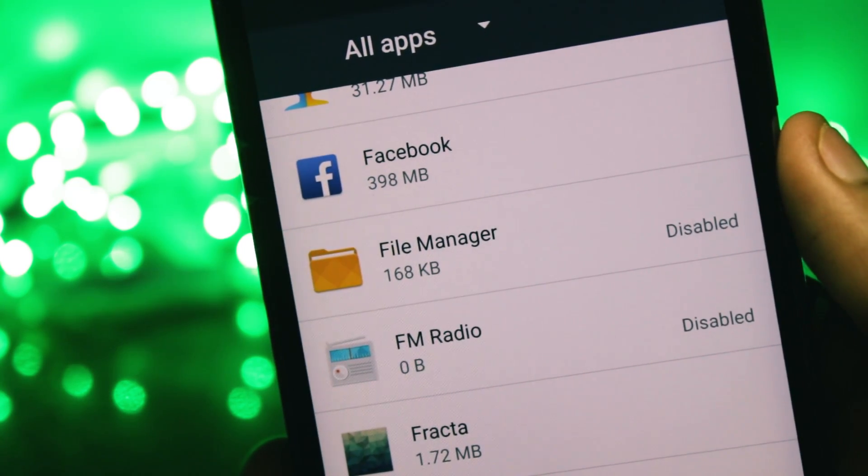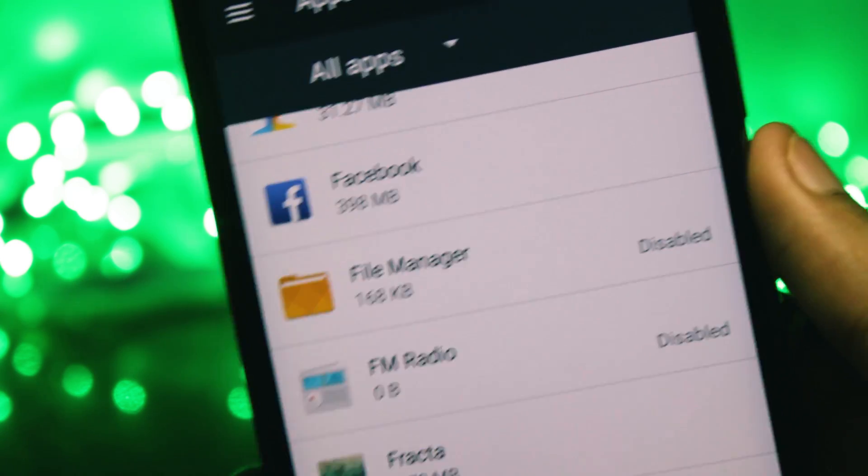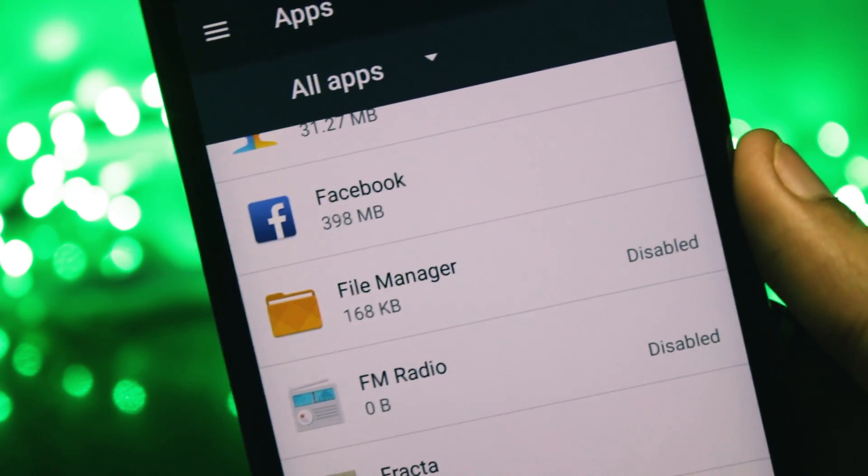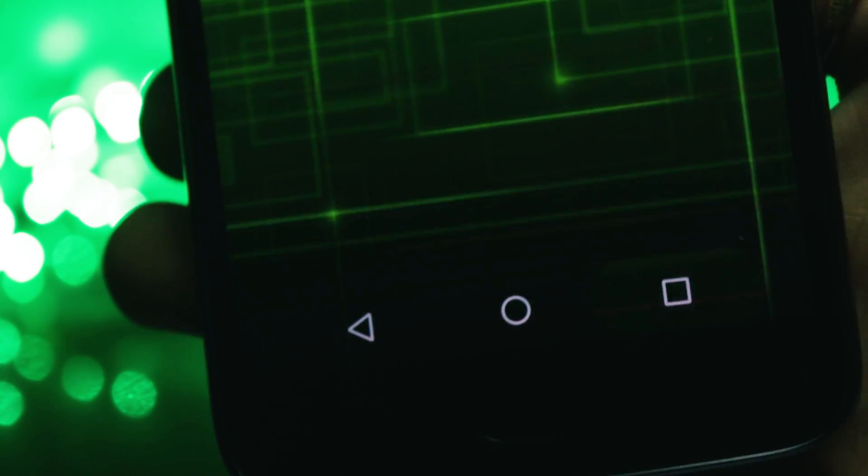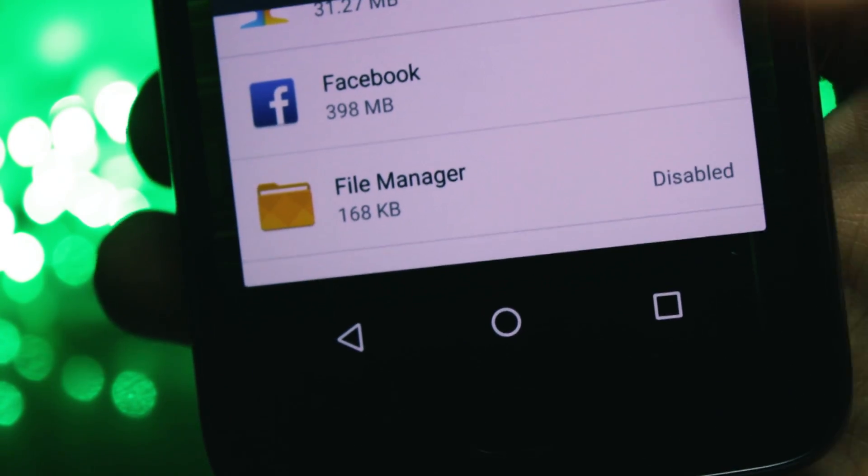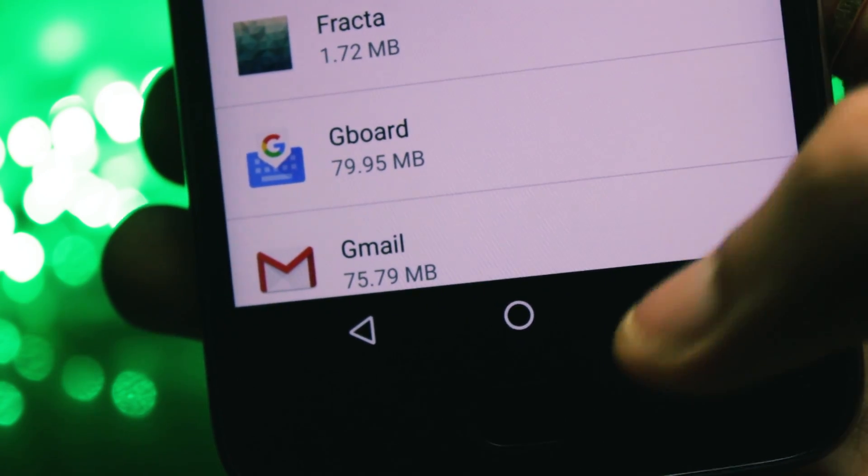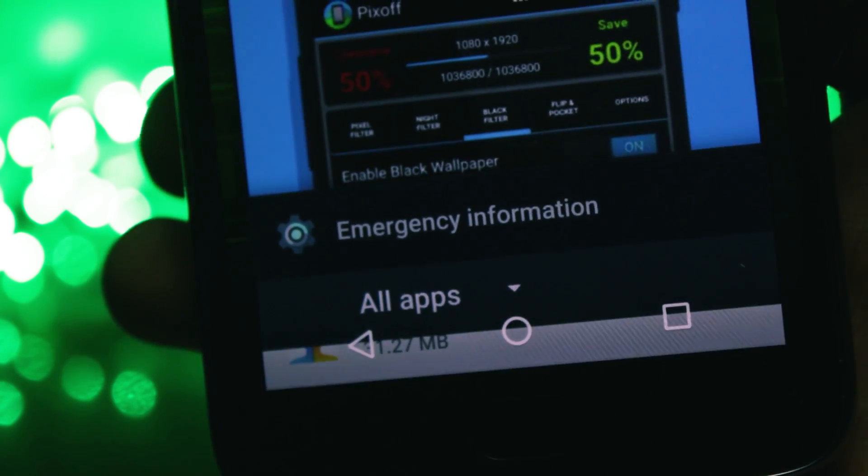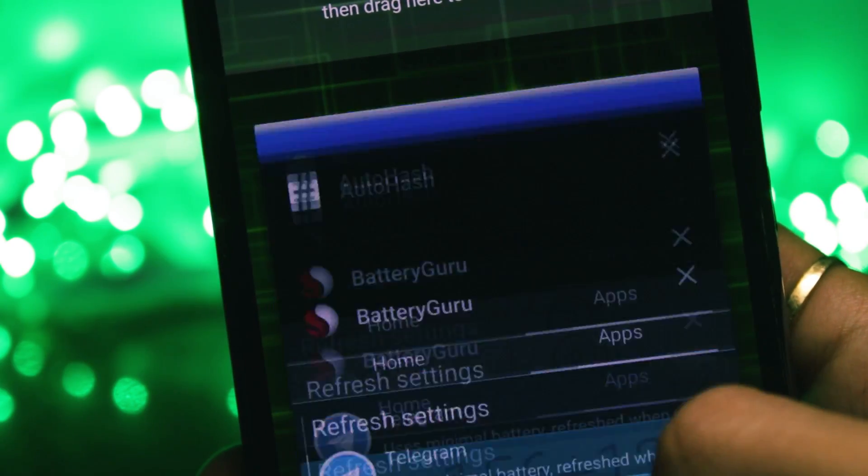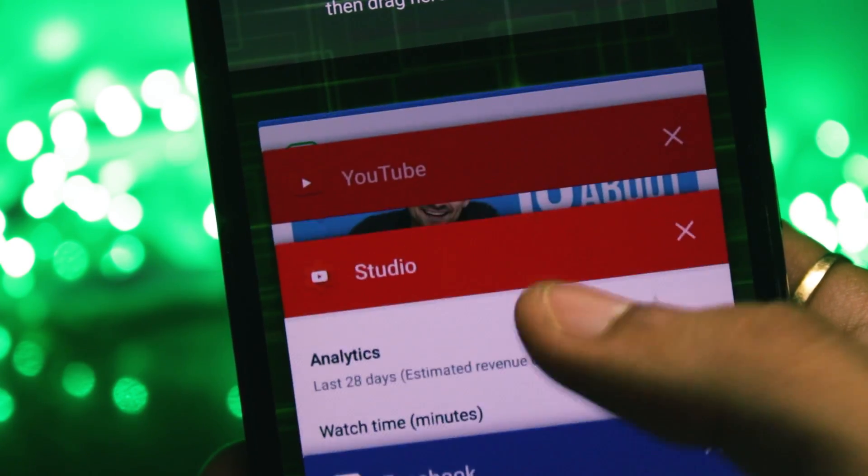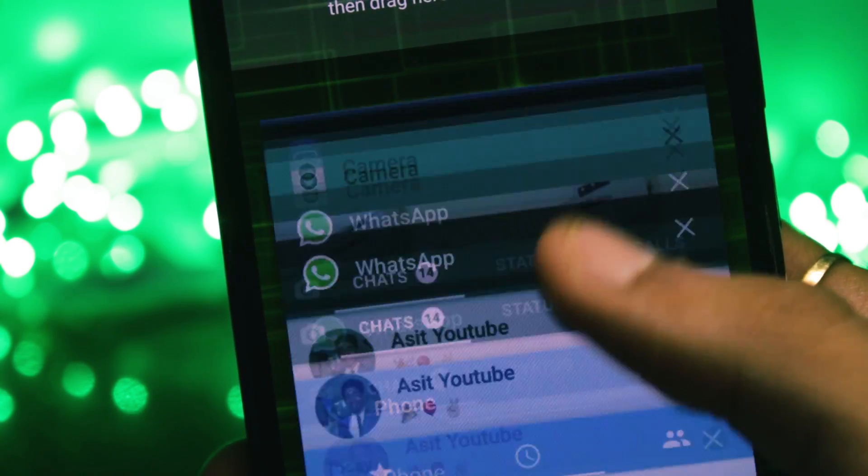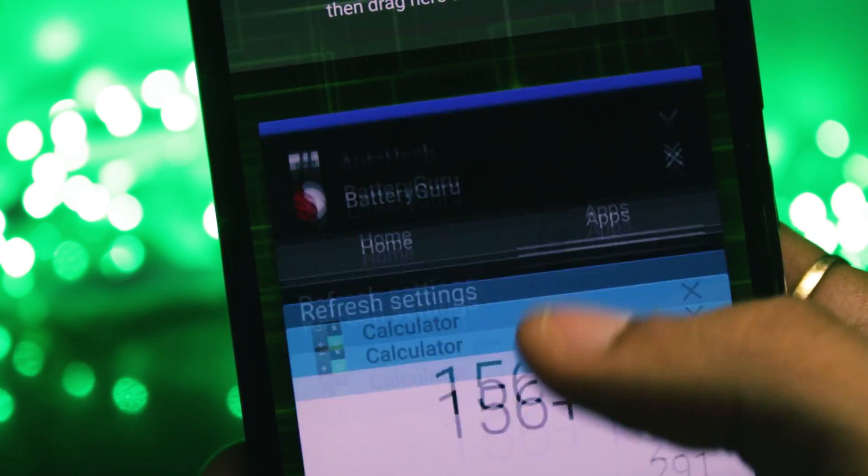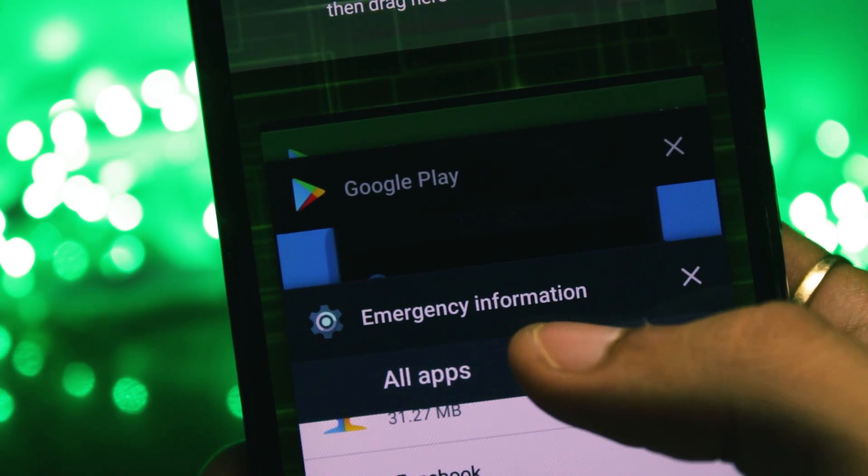And one thing more, you should stop clearing applications from your Recents panel. Actually, it's not called the Recents panel now, it's become the overview screen. But anyways, if you're clearing applications from this screen, you're actually reducing the amount of battery life that you get on your phone. I've explained this in the past, but I'll do that again. It works on a basic principle.